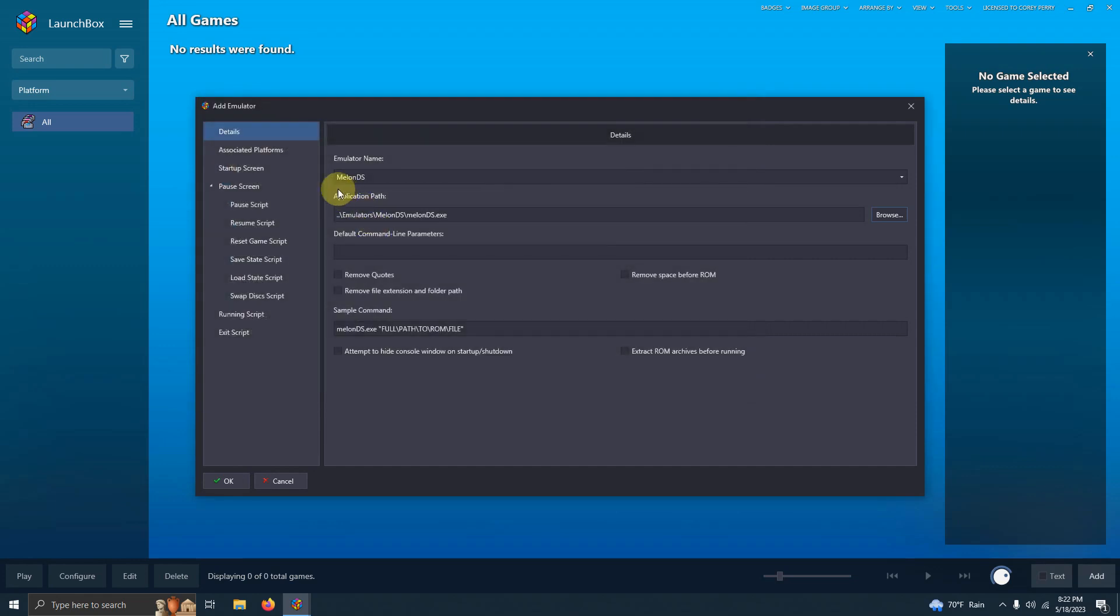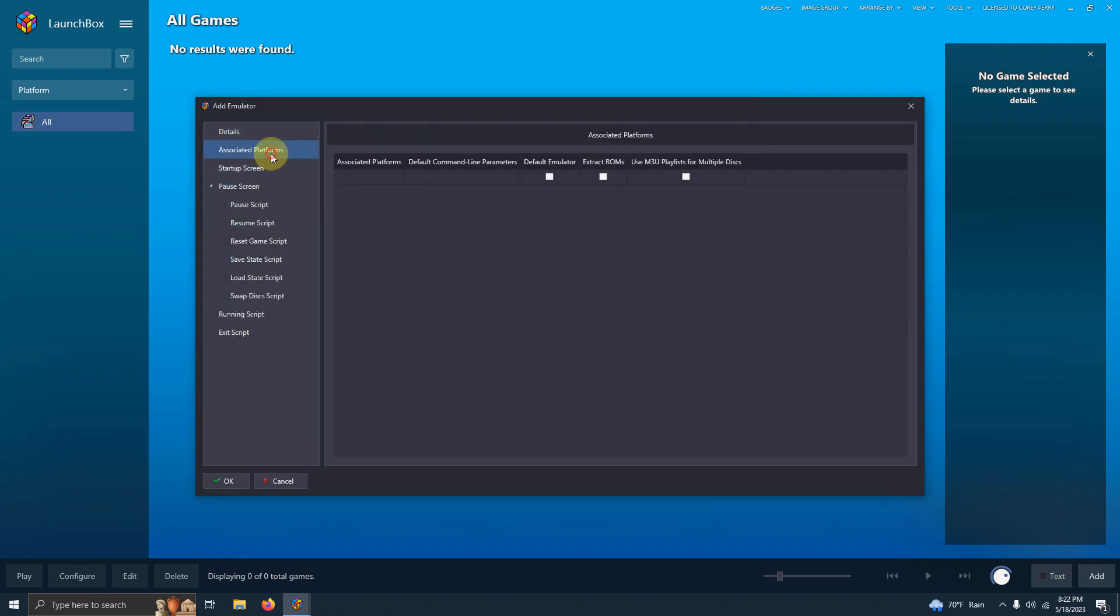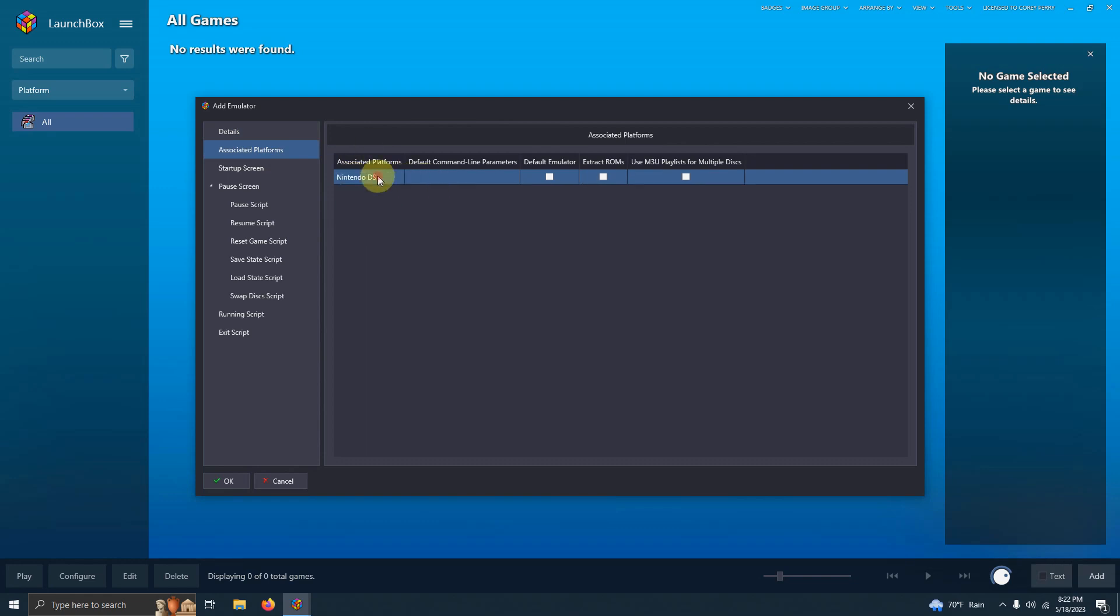I'm going to go to Associated Platforms and make sure that it's set to Nintendo DS here. And I'm going to make sure it's set as my default emulator here.